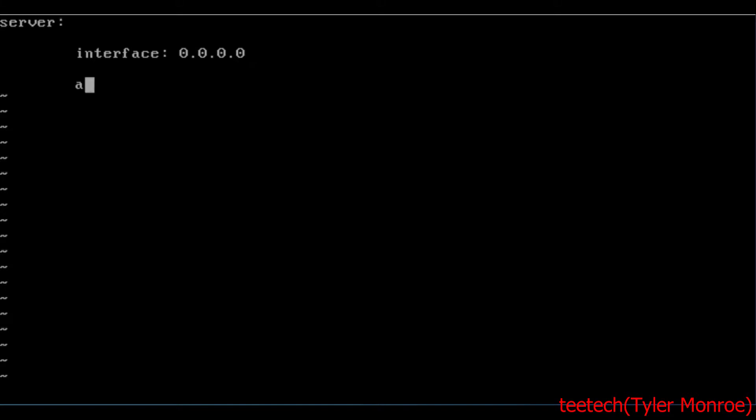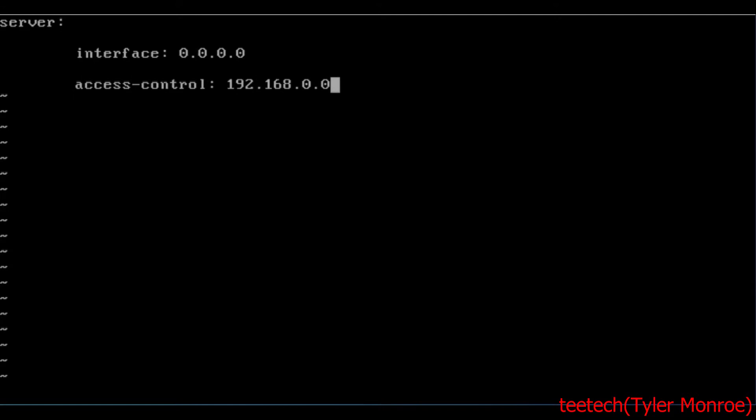Under this, we need to put access-control. These are referring to the source IP addresses from clients that will be accepted, that will be allowed to query this DNS server. Now we're going to start with our LAN subnet here. So 192.168.0.0/24, that's the CIDR for it, and say allow.